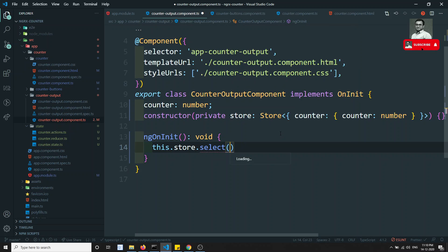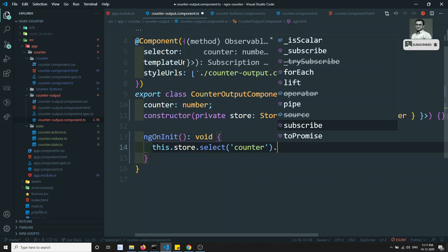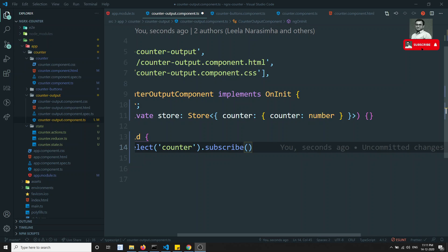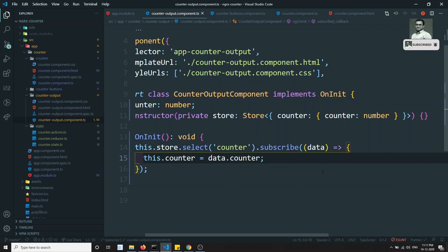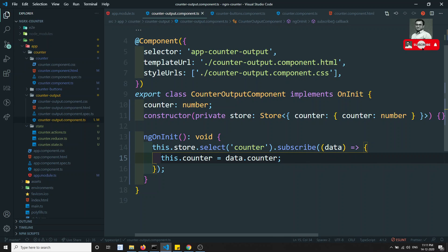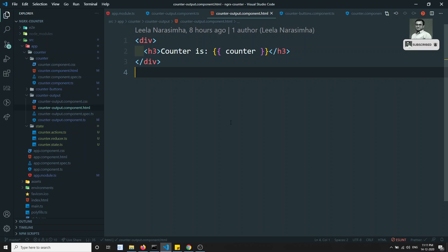To retrieve the counter value, use `this.store.select('counter')` — this returns an Observable. Then subscribe to it: `.subscribe(data => { this.counter = data.counter; })`. Since we selected the 'counter' slice of state, `data` is the counter object, so we access `data.counter`. Now display `counter` in the counter output HTML template.